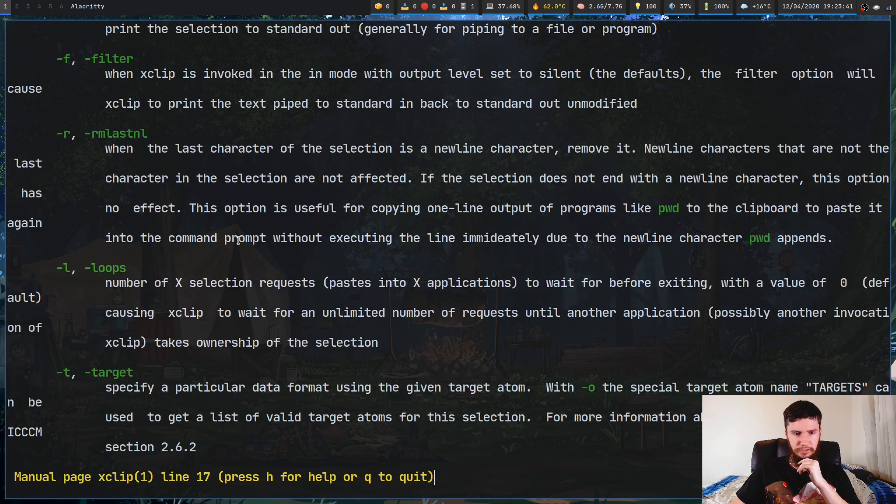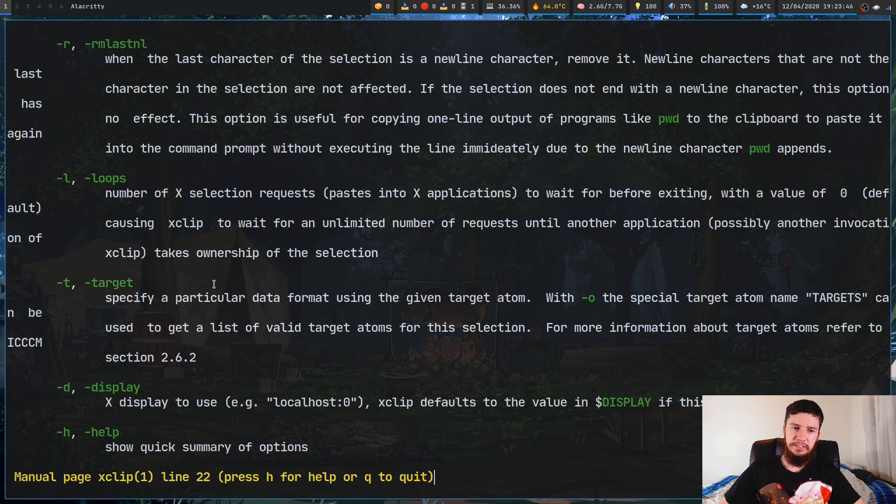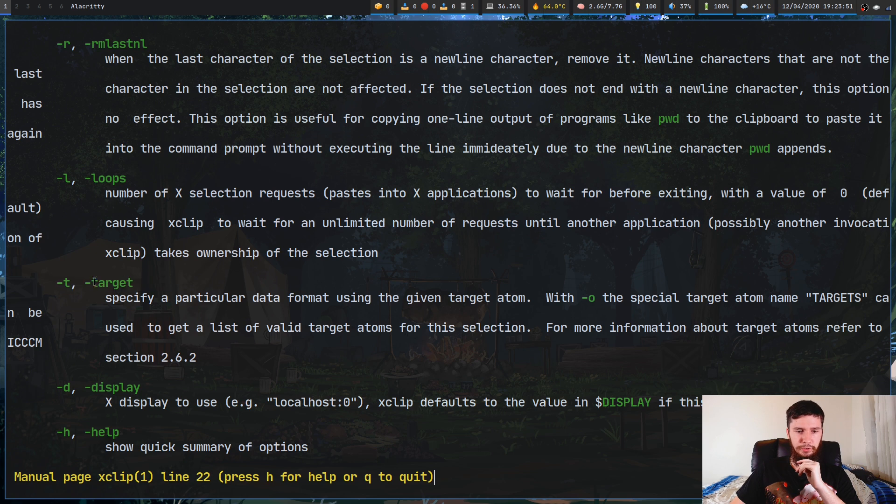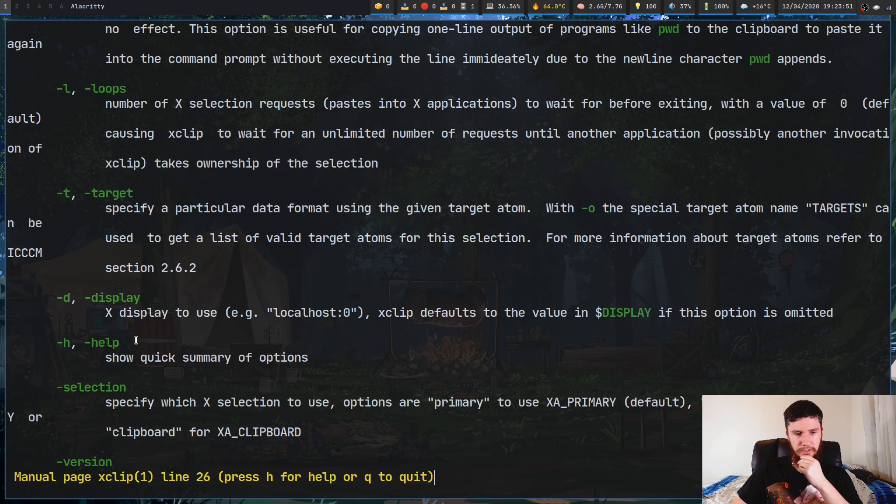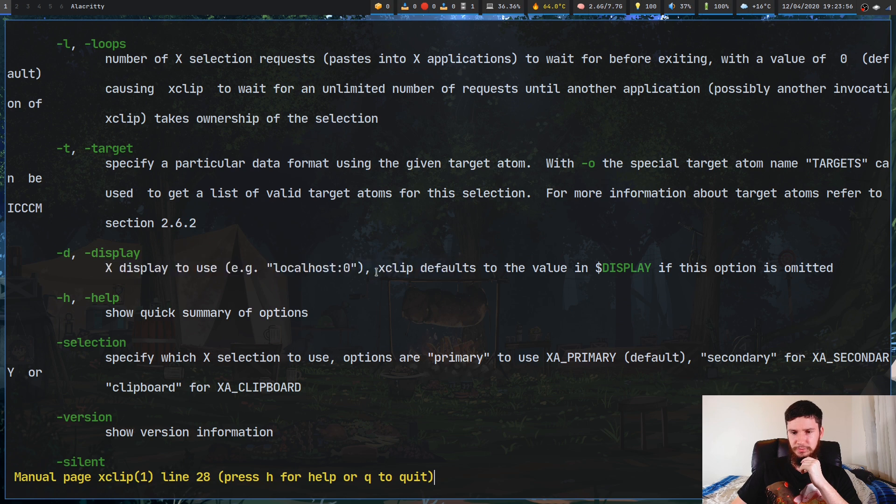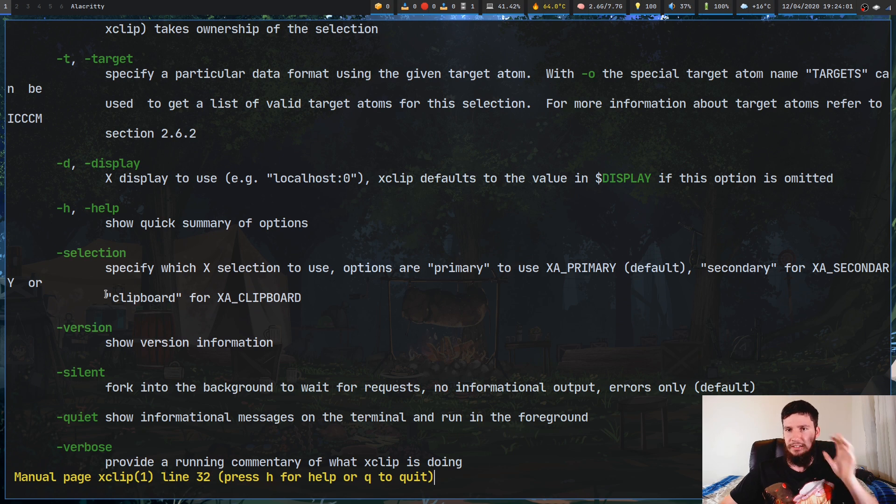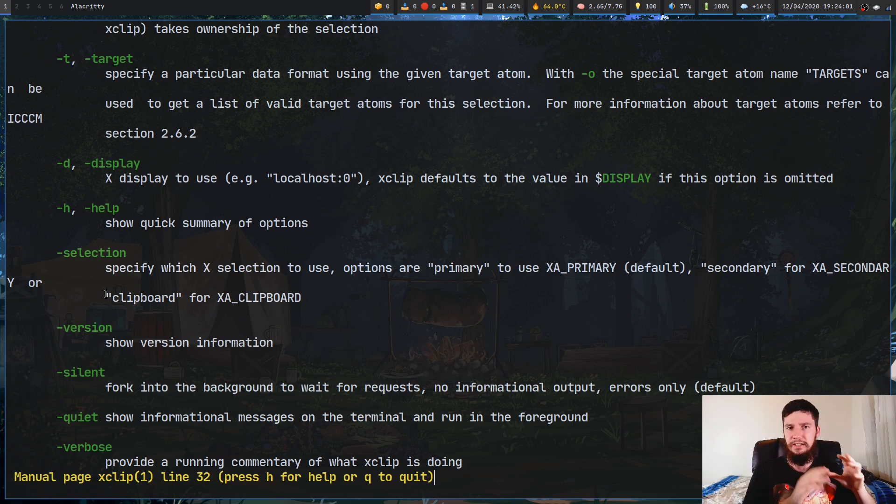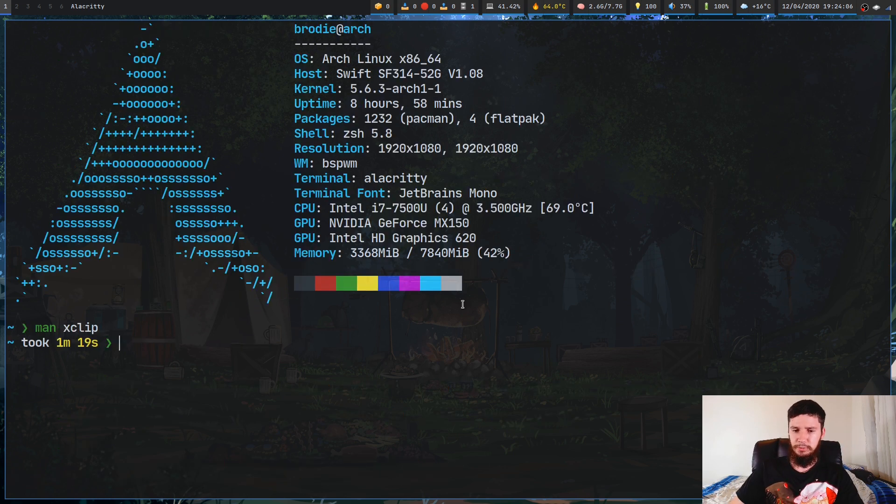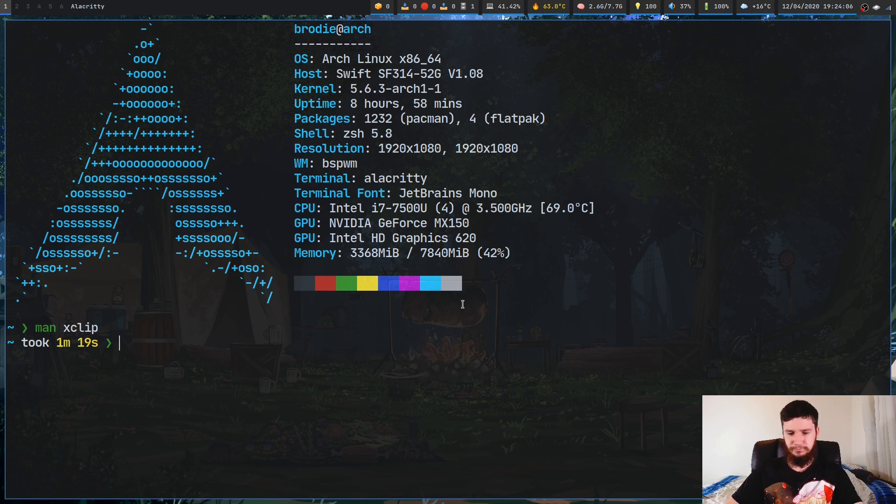But target actually is really useful, and we'll get to this one in a bit, because this will actually let you store things like images within your clipboard. Display, if you have multiple X servers running for whatever reason, you can set your X server like that, and the other one that we really care about is selection. So selection will actually let you decide which clipboard you want to work with, so primary, secondary, or the clipboard.